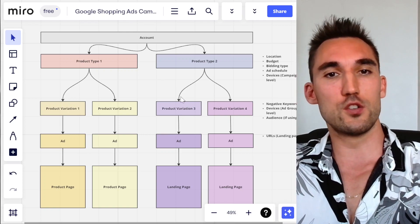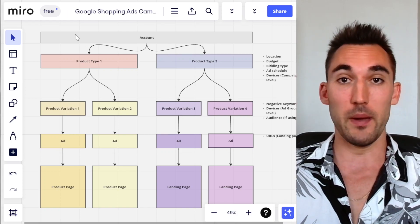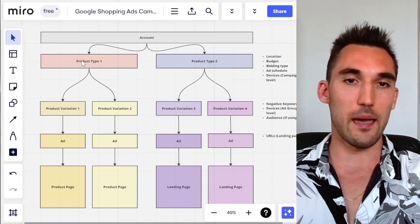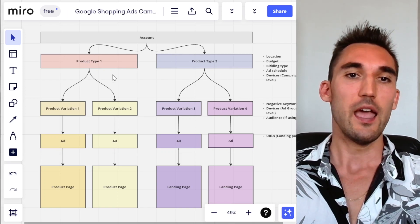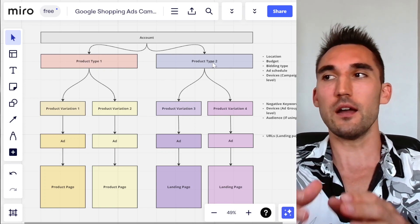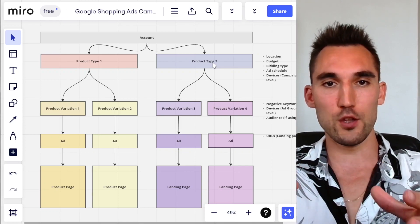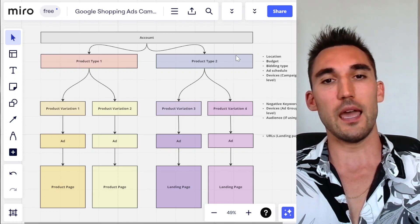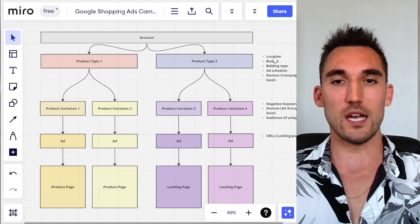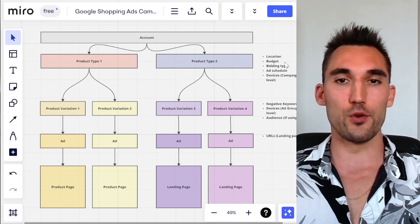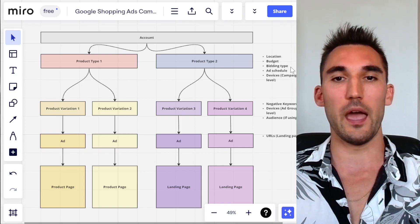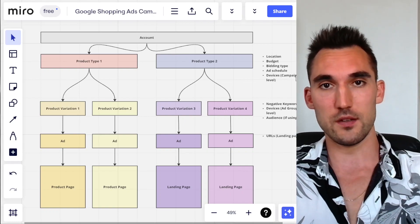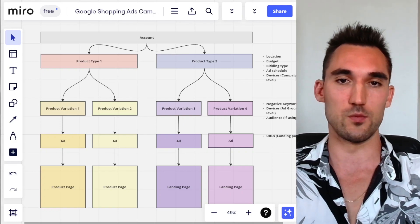What you want to do is you would obviously have the main account, which is the account level. Then you've got the campaign level, which is this section here. At the campaign level, you can adjust things like location, budget, bidding type, ad schedule, and devices — you can also adjust devices at the ad group level as well.